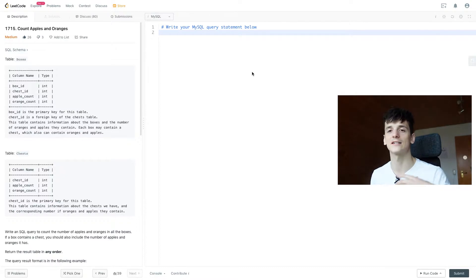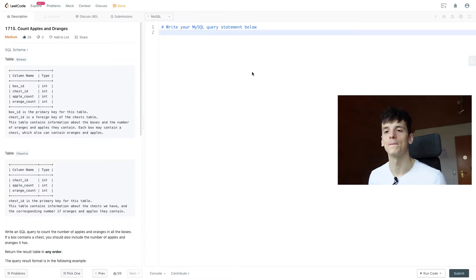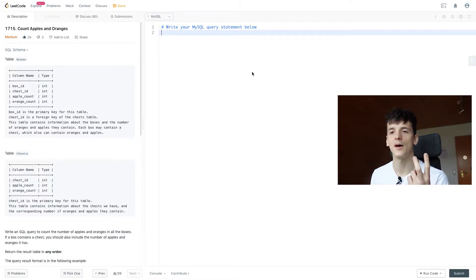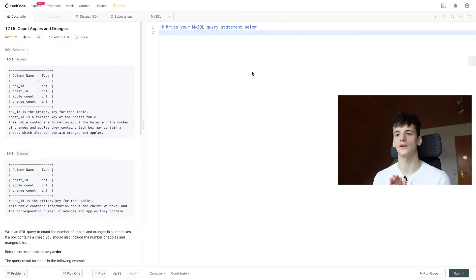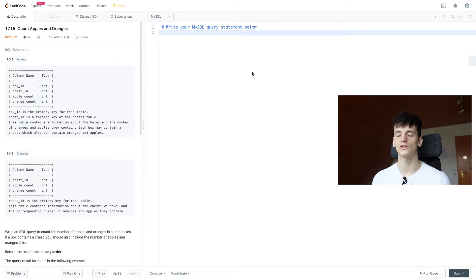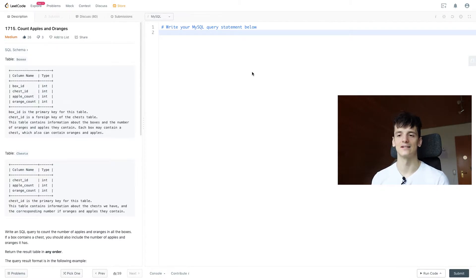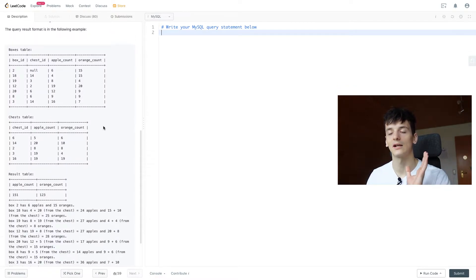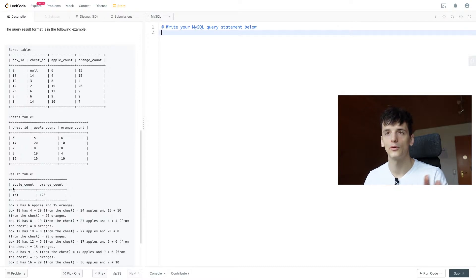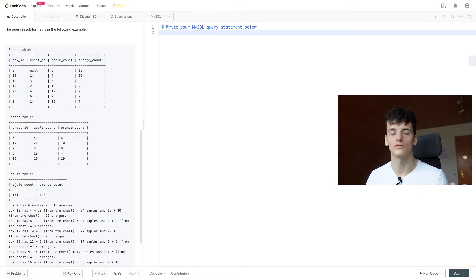Chests are inside boxes and don't have anything inside them apart from fruit. The chests table contains a chest ID, apple count and orange count. Our task is to write an SQL query to count the number of apples and oranges in all the boxes. If a box contains a chest you should also include the number of apples and oranges it has. The result should look like apple count and orange count, not per box or per chest but for the entire amount of boxes.